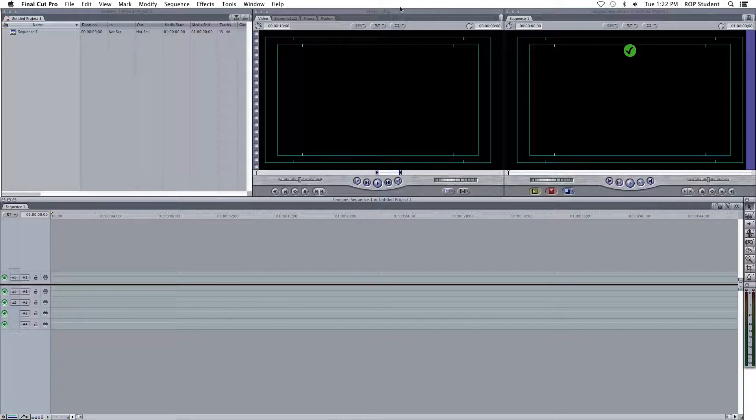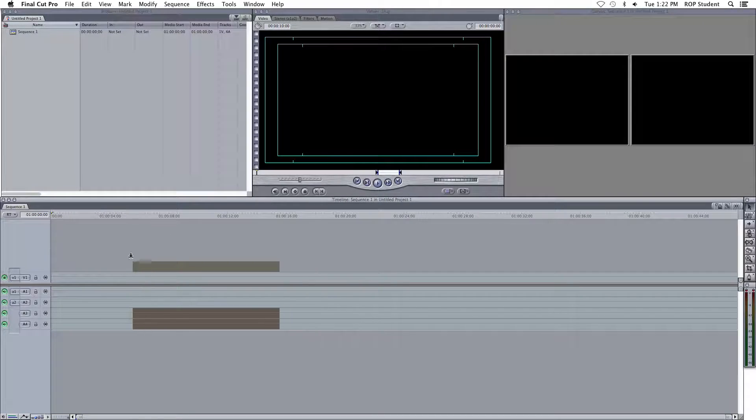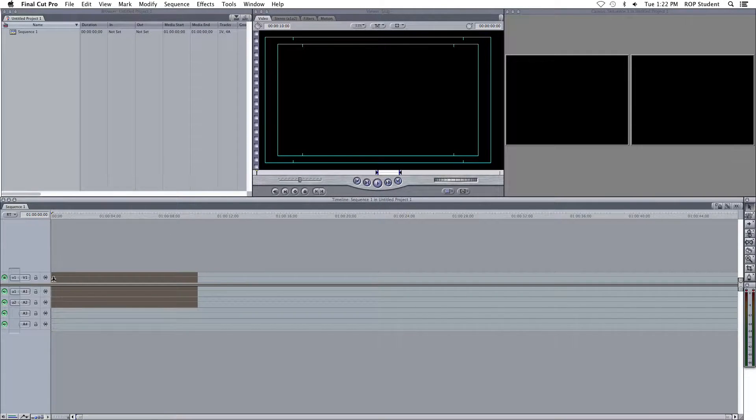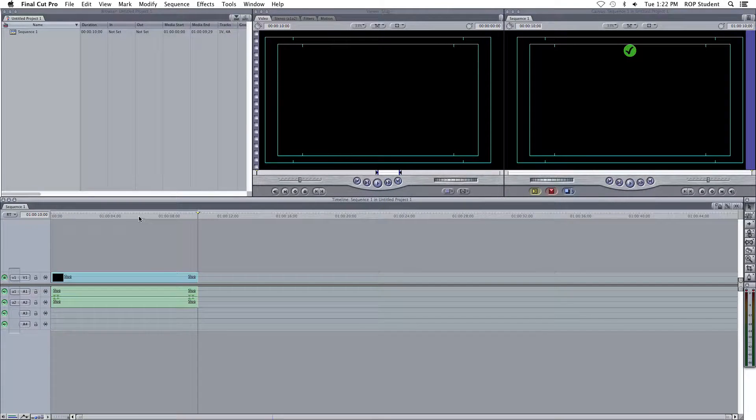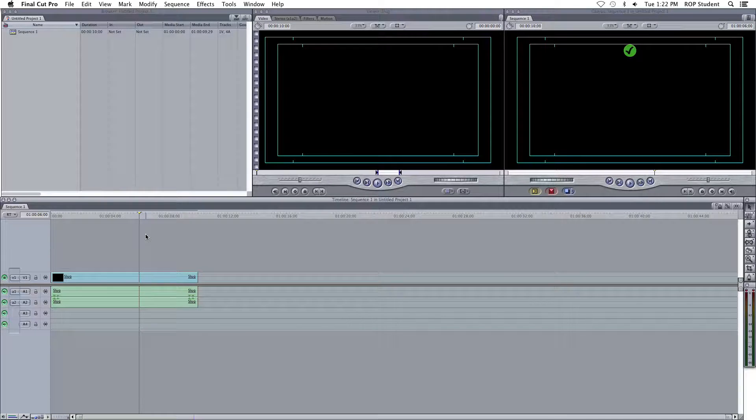In the middle here, you got the viewer. Right now, there's a slug in the viewer, which if you drag it down to the timeline, it's just a black thing.